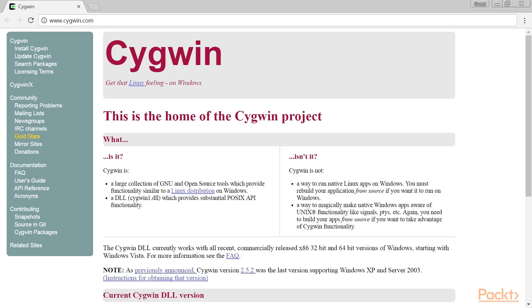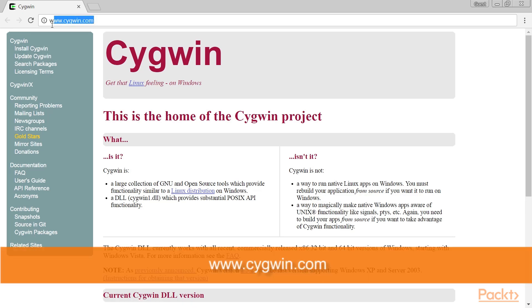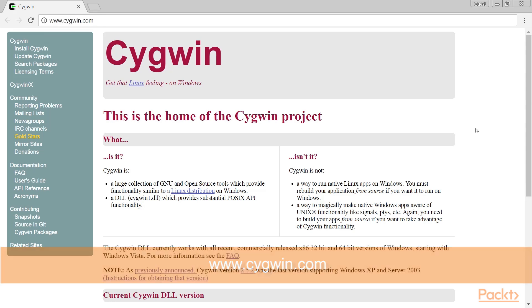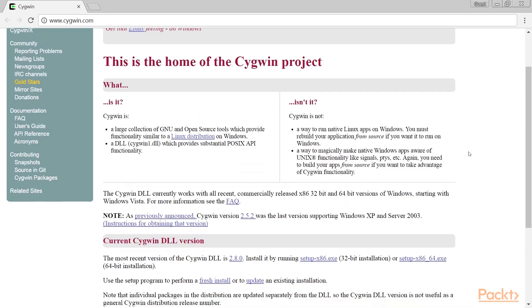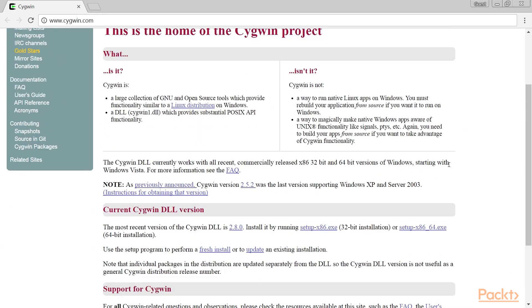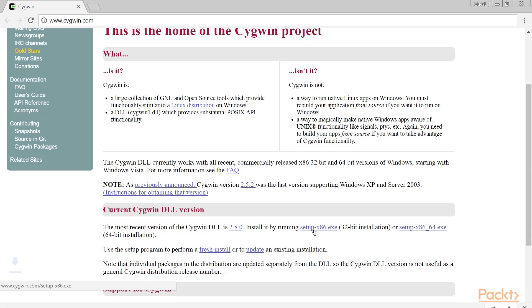Now let's see how to install Cygwin with the curl package on Windows. For this, you need to go to the official Cygwin website. On the Windows system where you want to install Cygwin with curl, download and run the Cygwin installer.